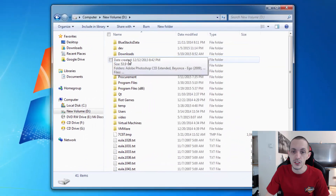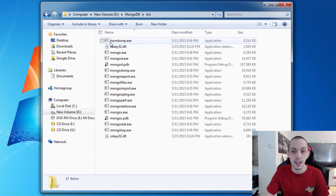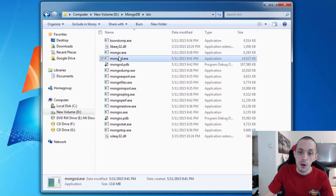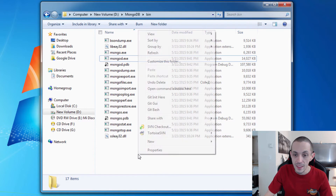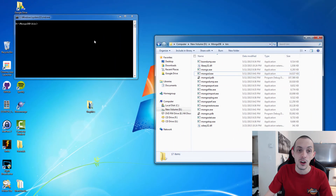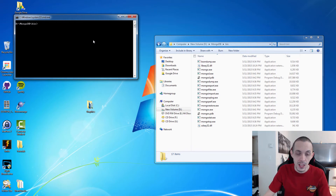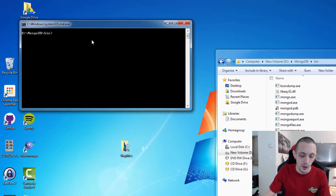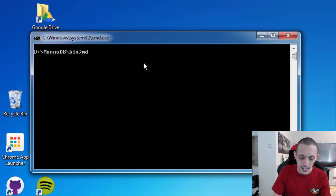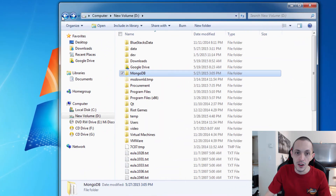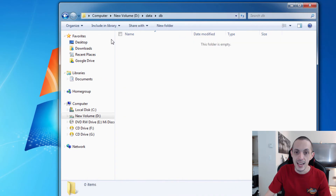Now navigate to your D drive, the MongoDB folder, then the bin folder, and you'll see all the files that got installed. We're interested in mongod.exe, but before we run that we actually need to create the folder structure where the database is going to be saved. Shift and right-click in the white space to open a terminal window, then type 'md data\db' — that will create a new folder on your D drive called data\db.